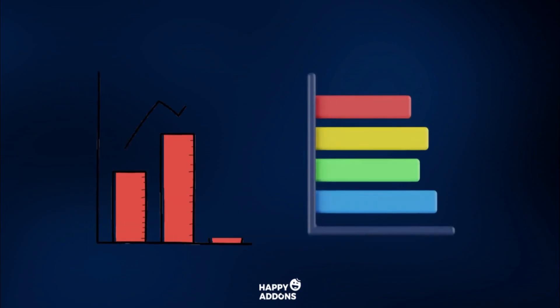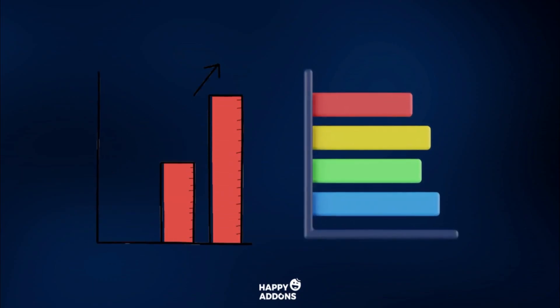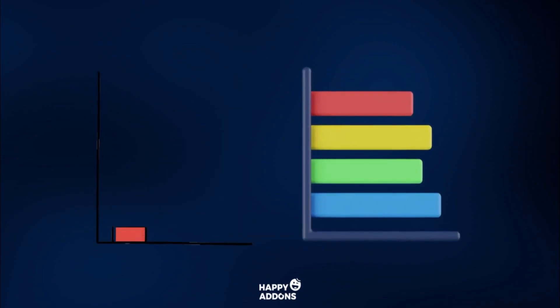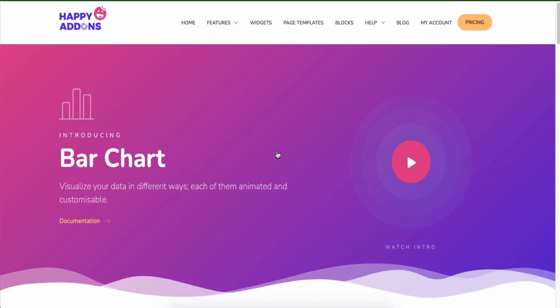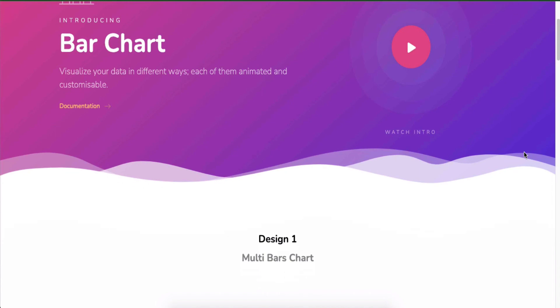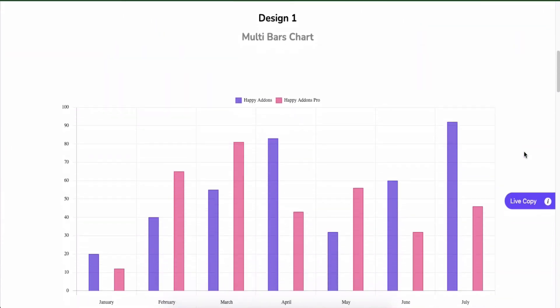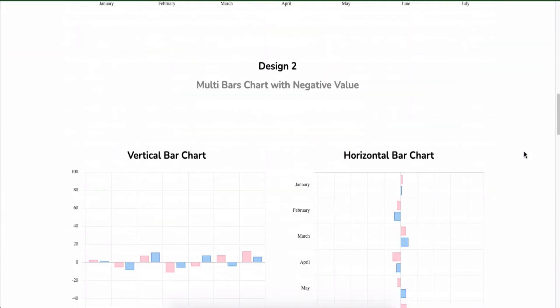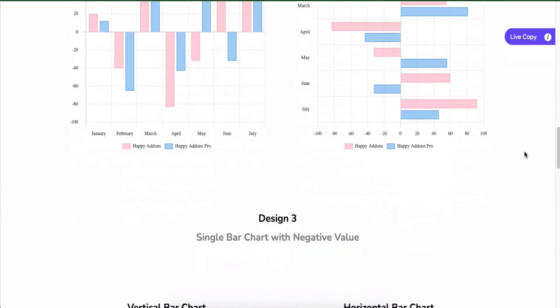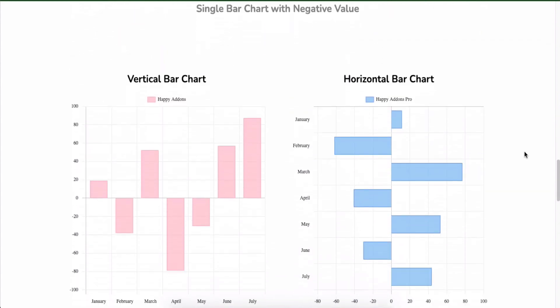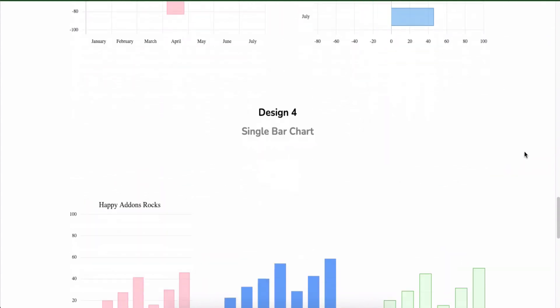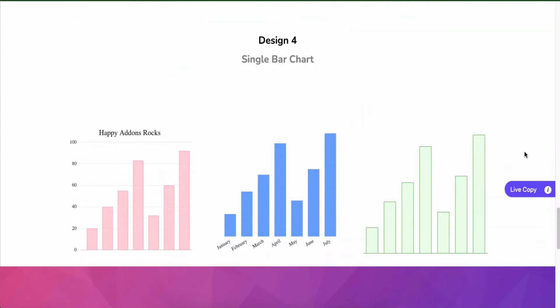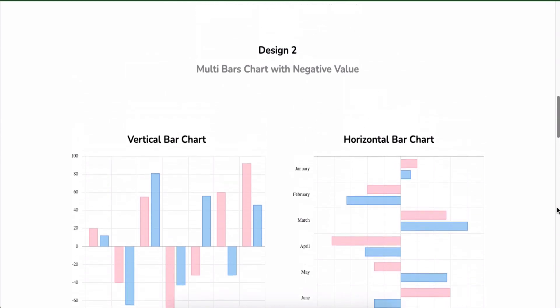Are you looking to visually represent your website data with customizable options? Look no further. We have a bar chart widget to help you. It's a powerful feature that allows you to visualize data in a clear and concise way. With the bar chart widget, you can create charts that show trends, compare data sets, and highlight key information.